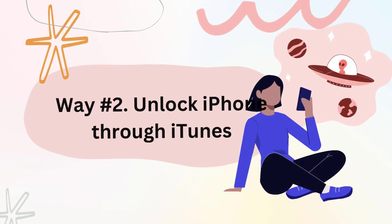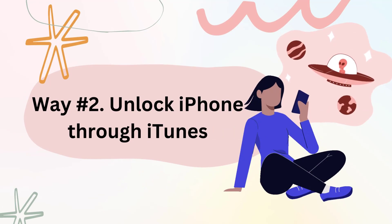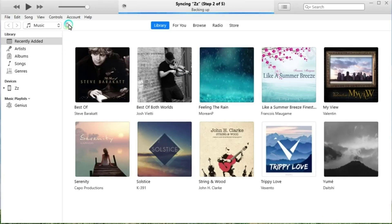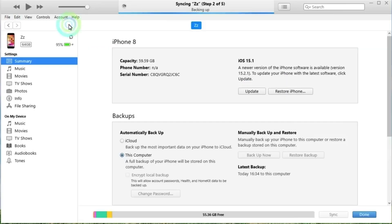Way number two: unlock iPhone through iTunes. Launch iTunes on your computer and connect your computer to your iPhone using a USB cable. Select the device icon in the upper left corner of the iTunes interface. Click on summary later.